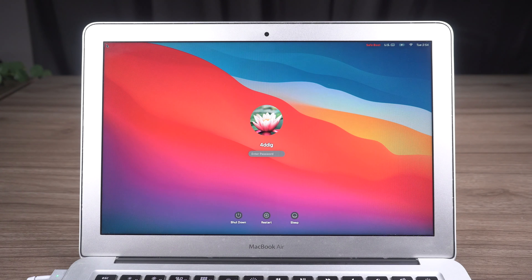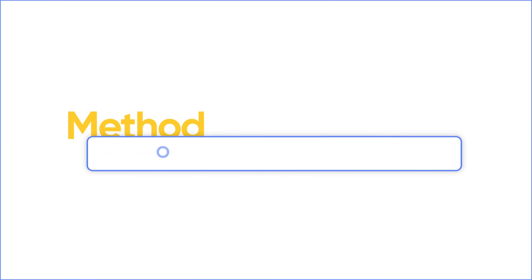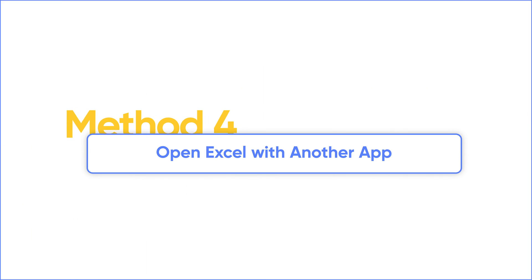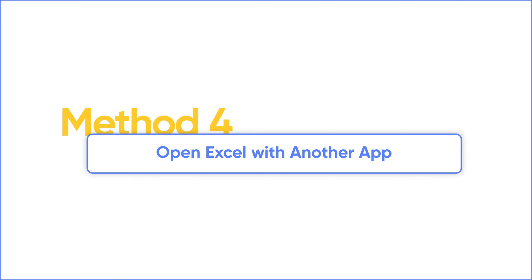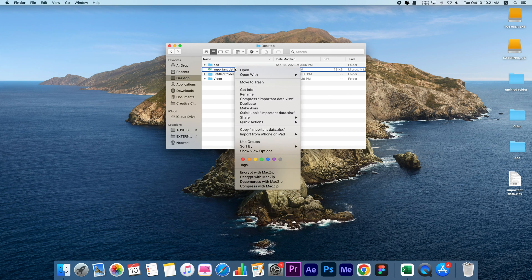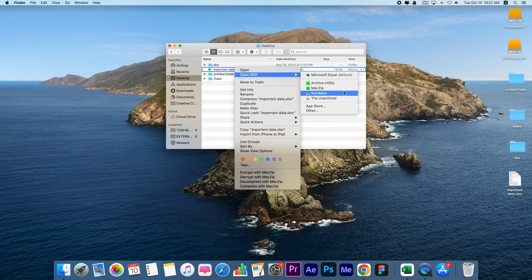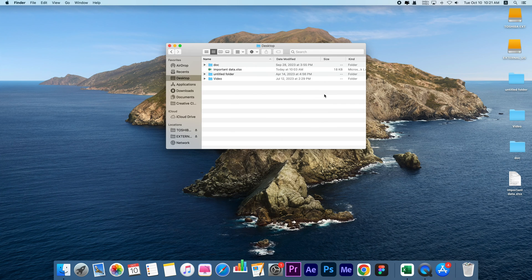Now reopen your Excel file to see if your problem is fixed. If not, try to open your file with another app. There is a built-in app to open Excel files on Mac. Right-click your Excel file, navigate to Open With, select Numbers, and see if the file can be opened.